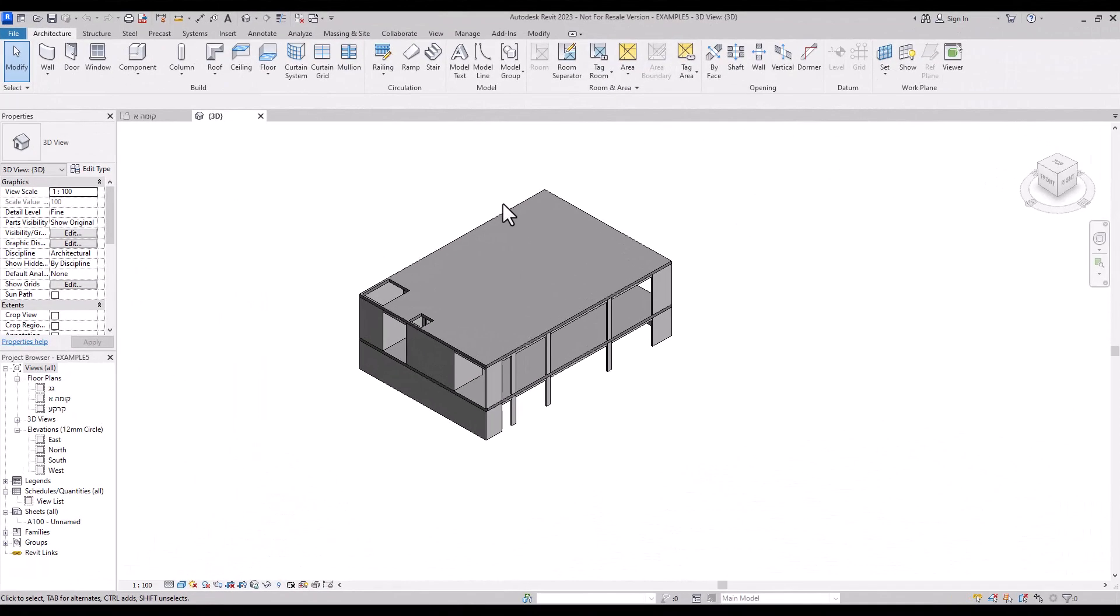Hello everyone, in this video we will discuss importing IFC files into Strap software and converting them to an analytical model using AutoStrap. We will start with an example. Here we have a two-story concrete building model. Let's convert it into an analytical model in Strap.